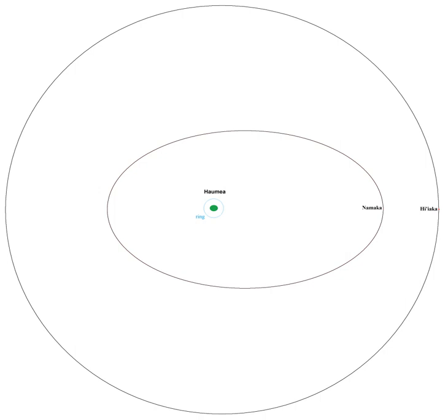Hiiaka is the larger, outer moon of the dwarf planet Haumea.